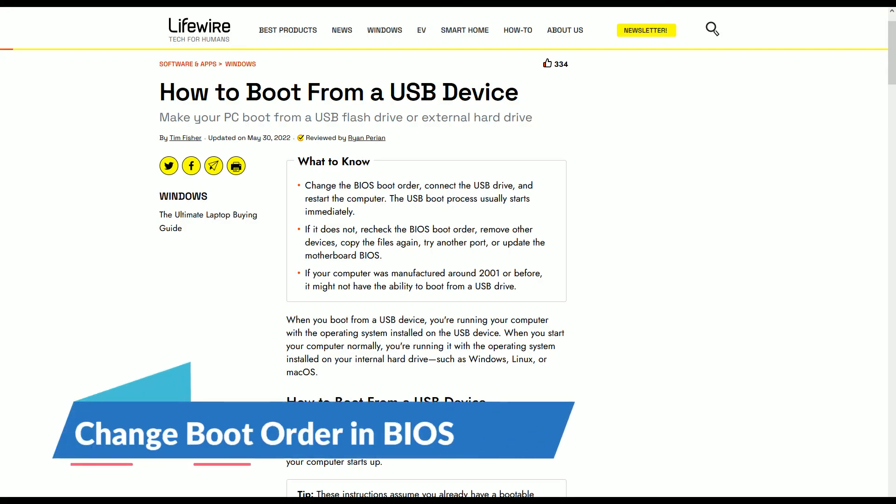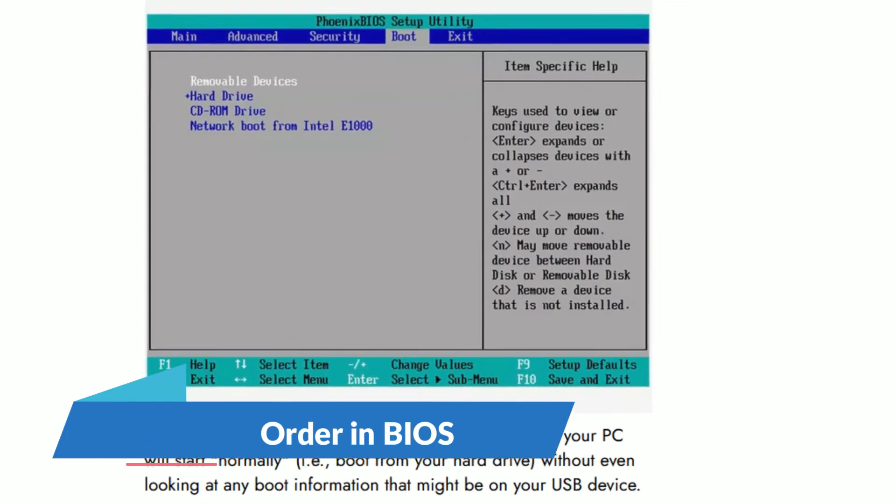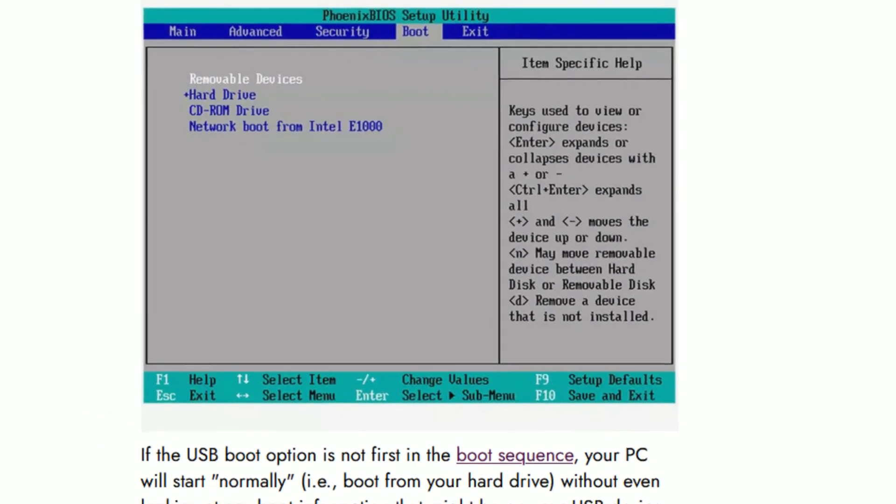Finally, the boot sequence must be set in the BIOS. This is not very complicated. There are many tutorials for this.